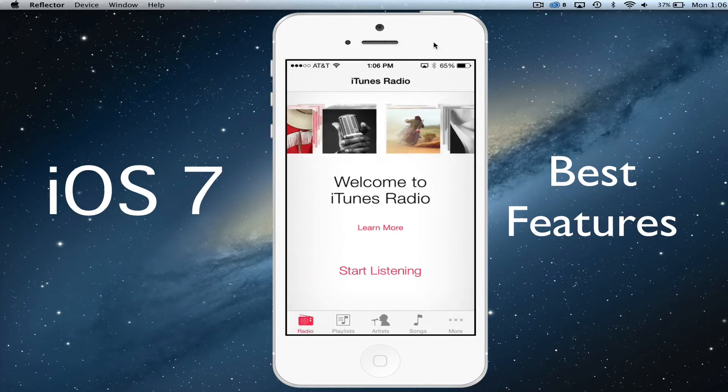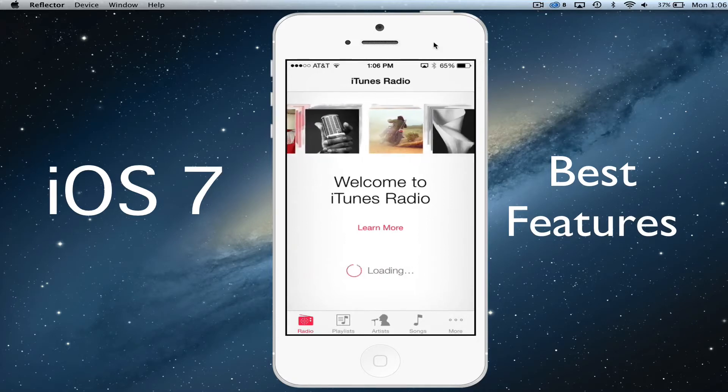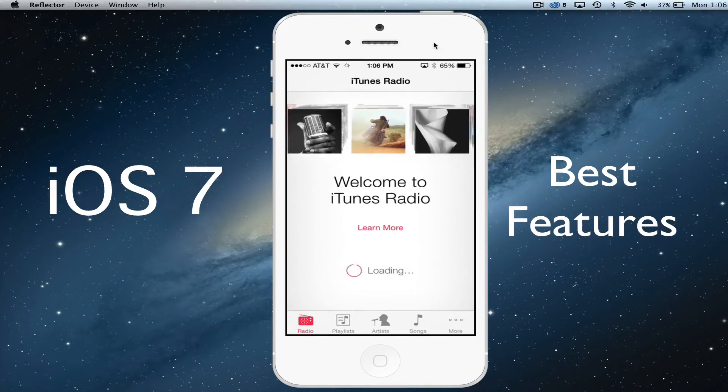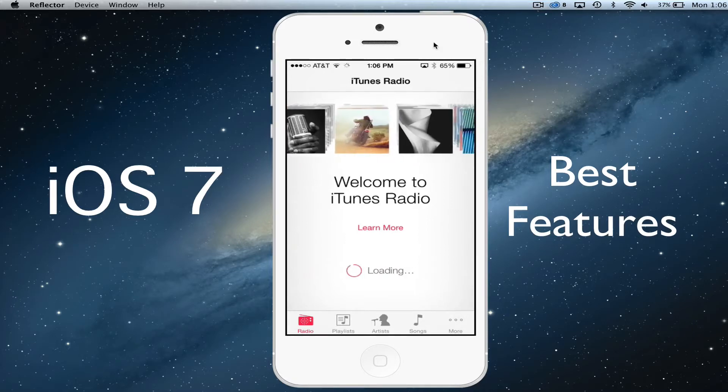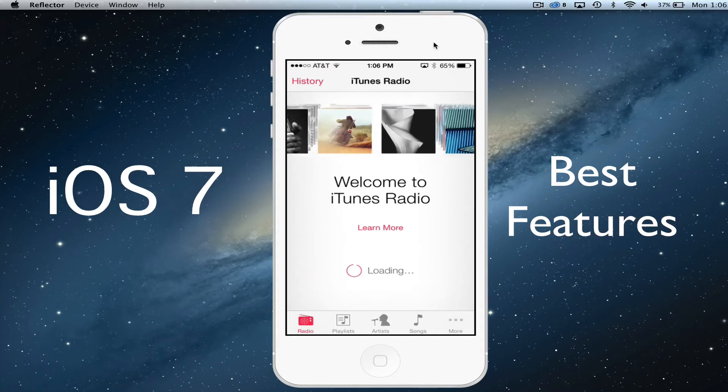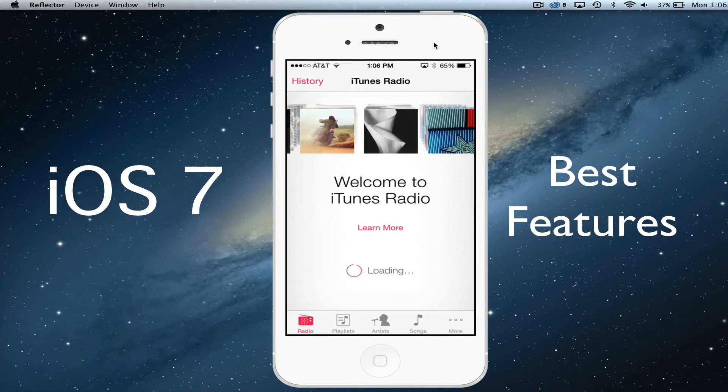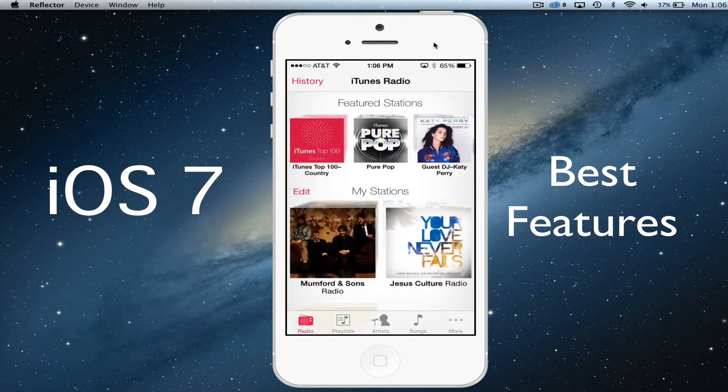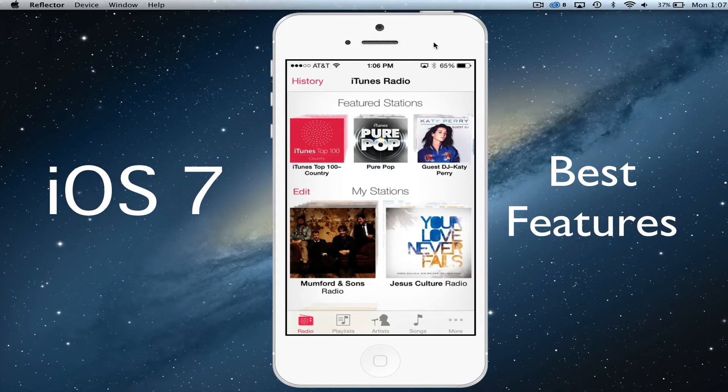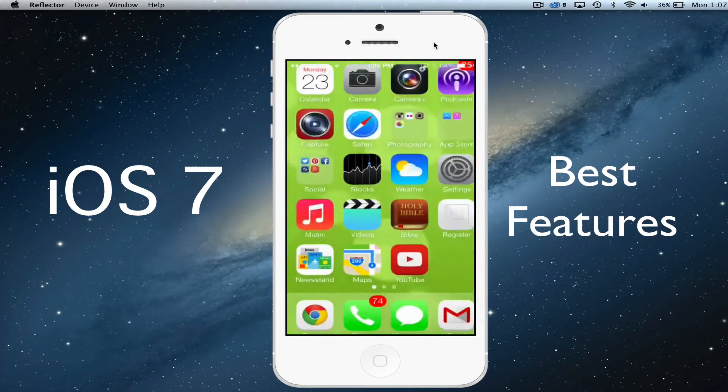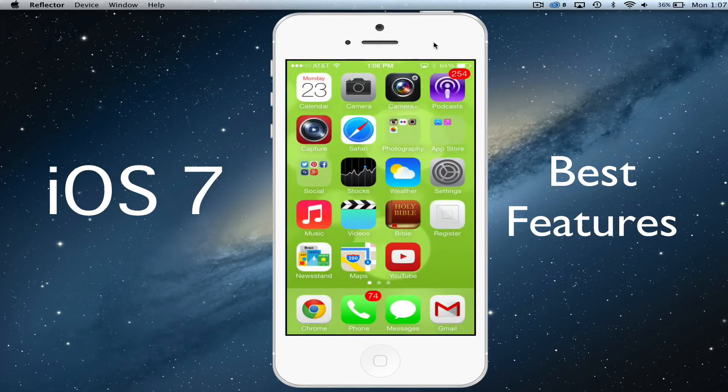You just go to iTunes Radio there, go to start listening and you can create your own playlist, your own radio stations based around artists and songs that you want to listen to. That is an awesome feature and all of that is done under the music app there.